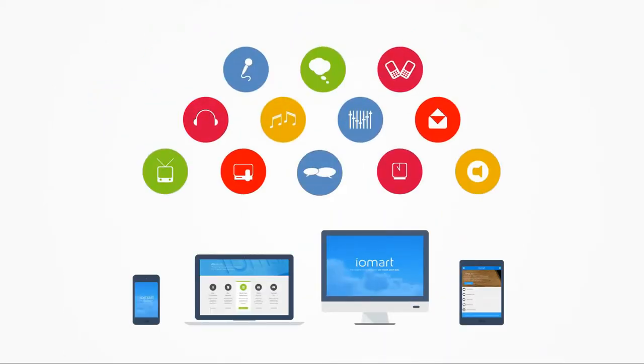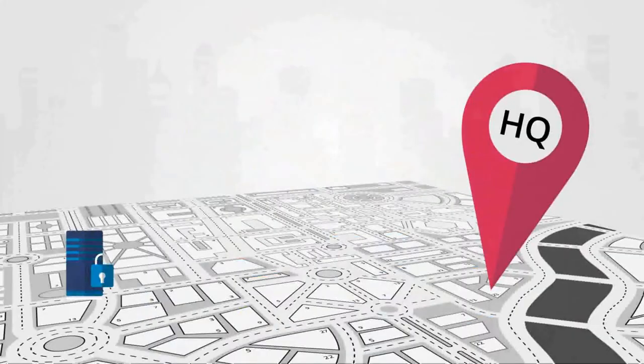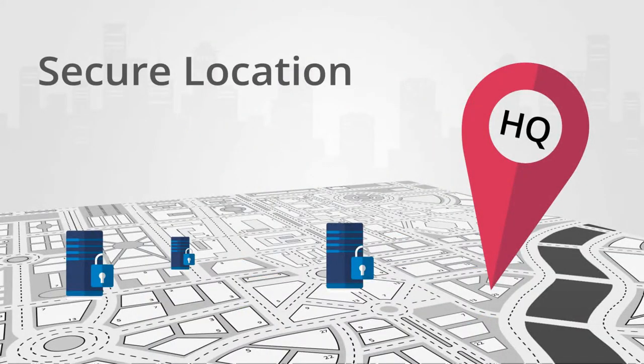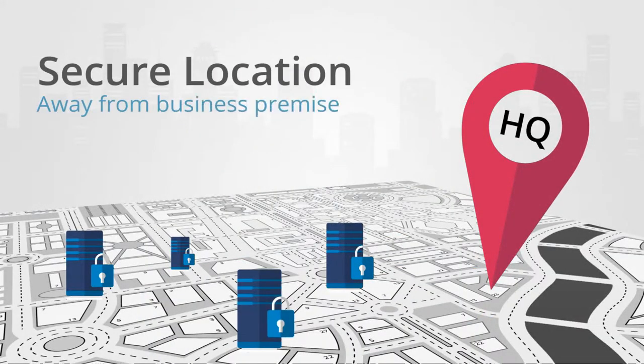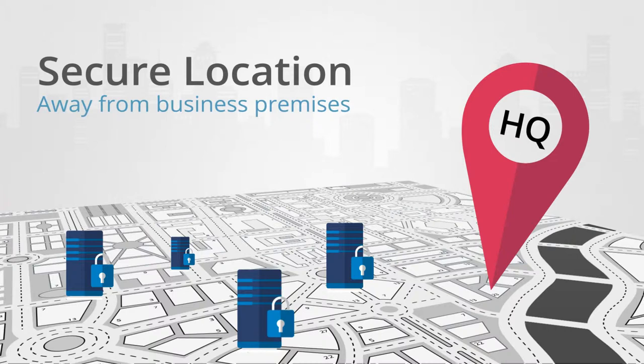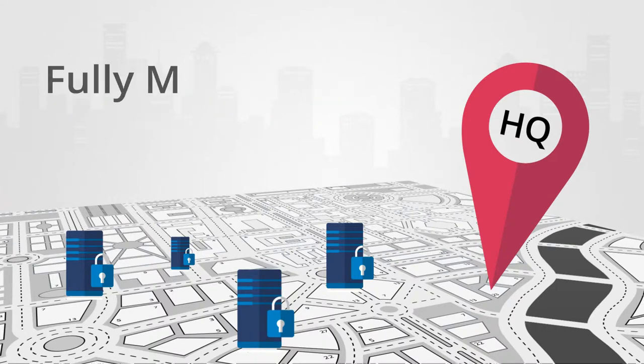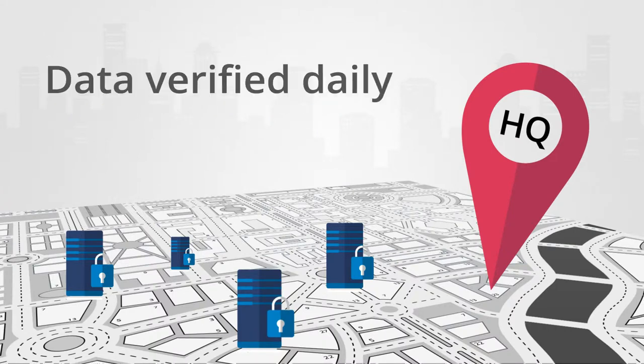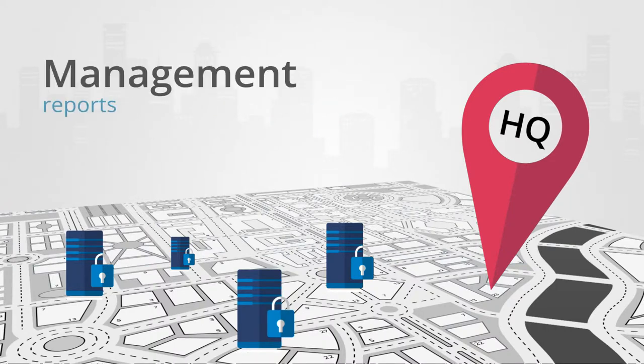With our cloud backup, you can uncross those fingers. Your data is backed up at a secure location far from your business premises. It's fully managed, the data is verified daily and a full set of management reports is provided.